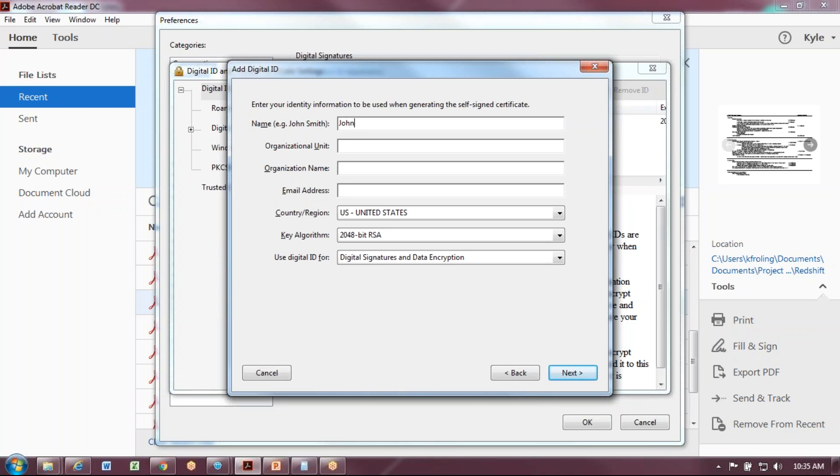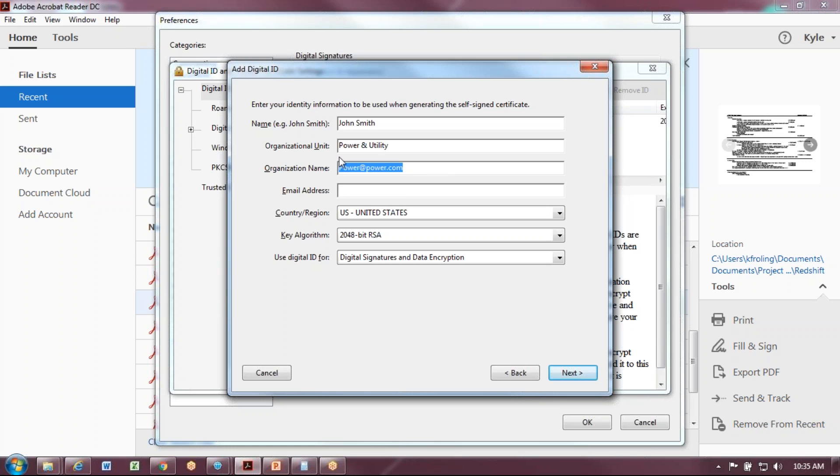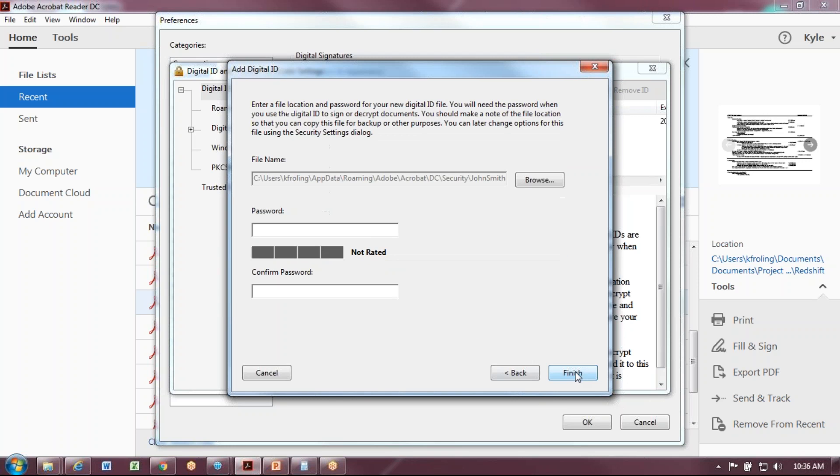Here we're going to enter our information. I'm just going to type in some fake information here. Oops, I put the wrong organizational name. Let's just say Power.com. Keep all these dropdowns the same and hit Next.